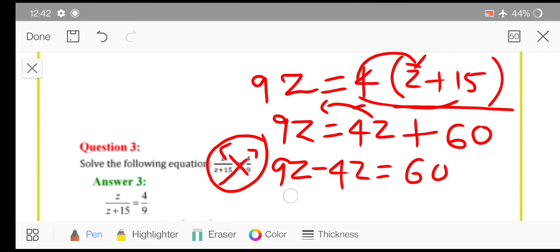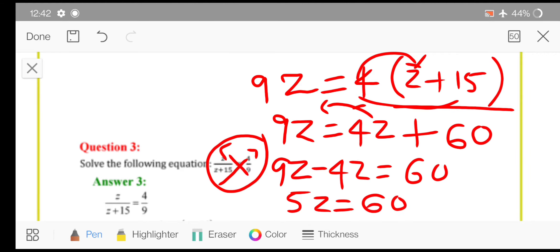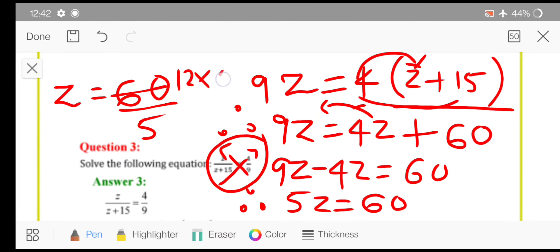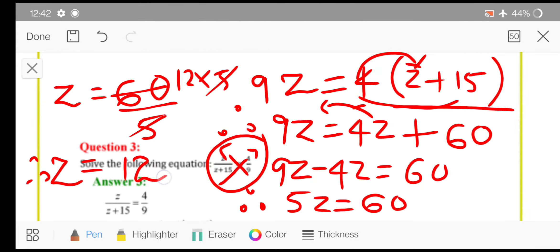So 9 minus 4 gives 5z is equal to 60. And as you can see, this 5 and z are in multiplication, so you need to transpose them. If you transpose, it will be in division: 60 upon 5. Hence 5 fives are 25... 12 fives are 60, so your answer for z is 12. This is how you can solve the sums of this exercise.